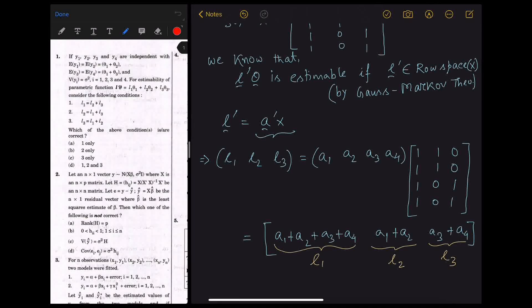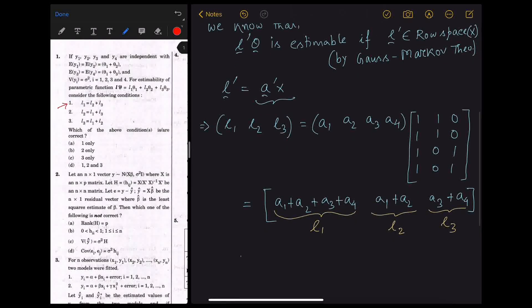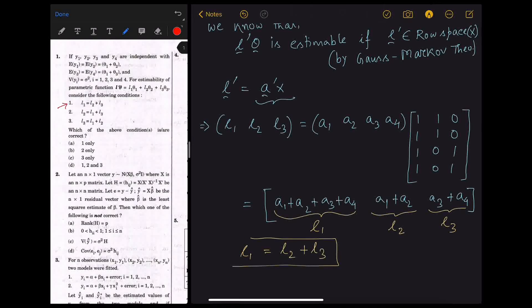From the given conditions in the question, we can see that option 1, which is L1 equal to L2 plus L3, satisfies our problem. So option 1 is the correct option.